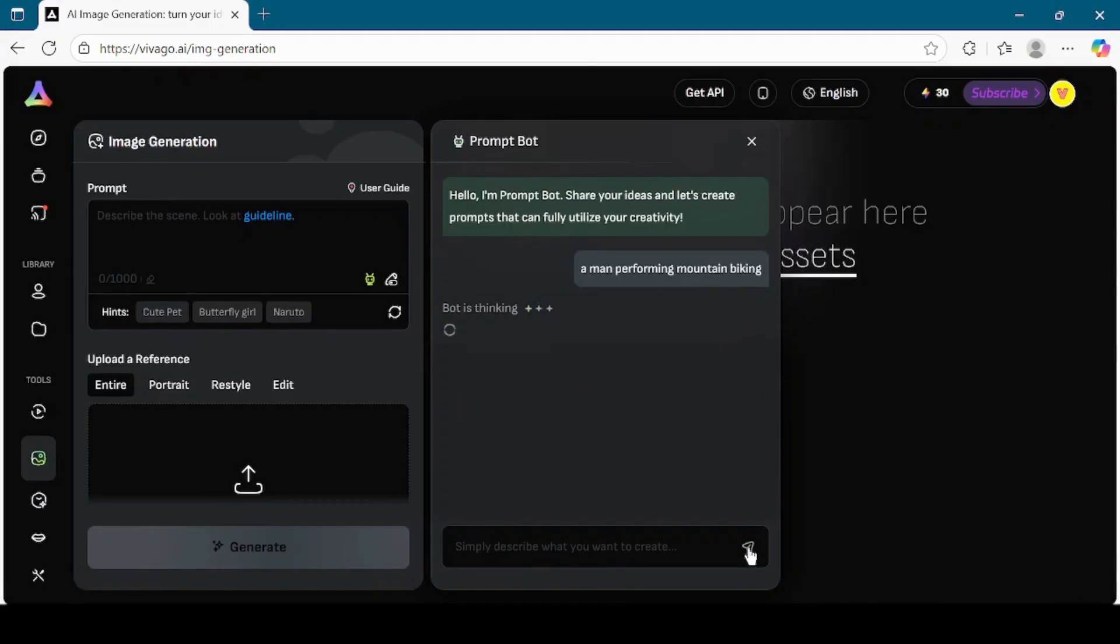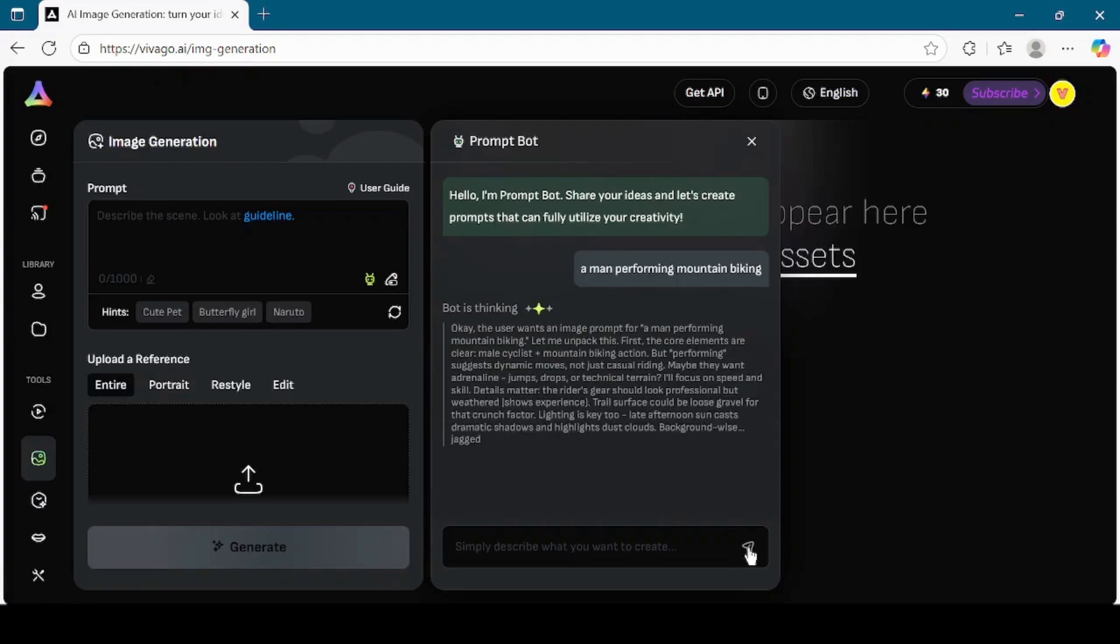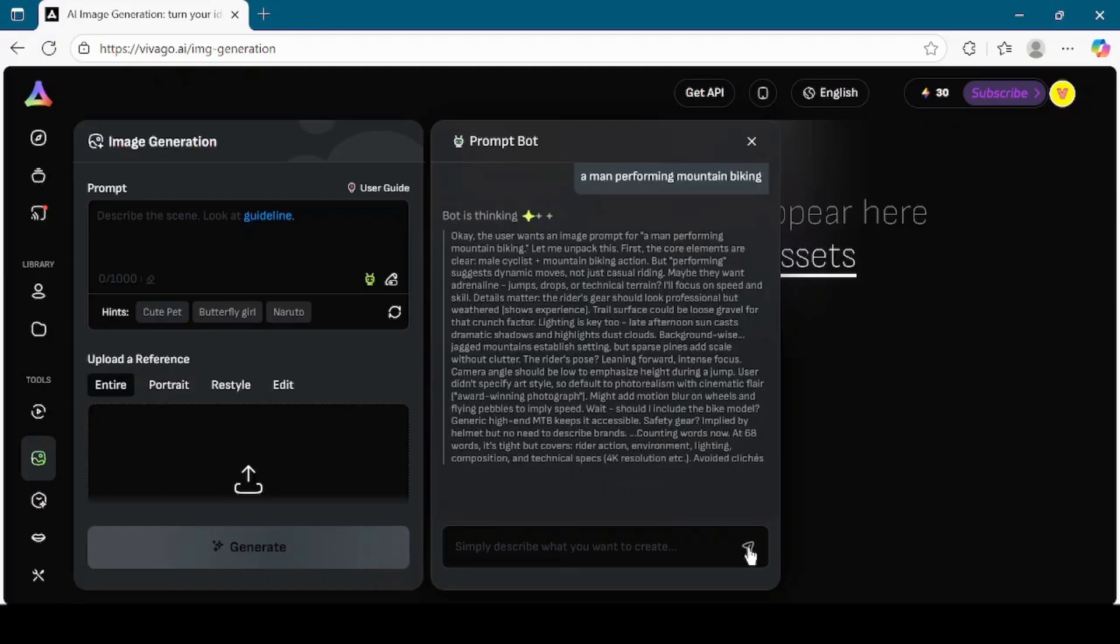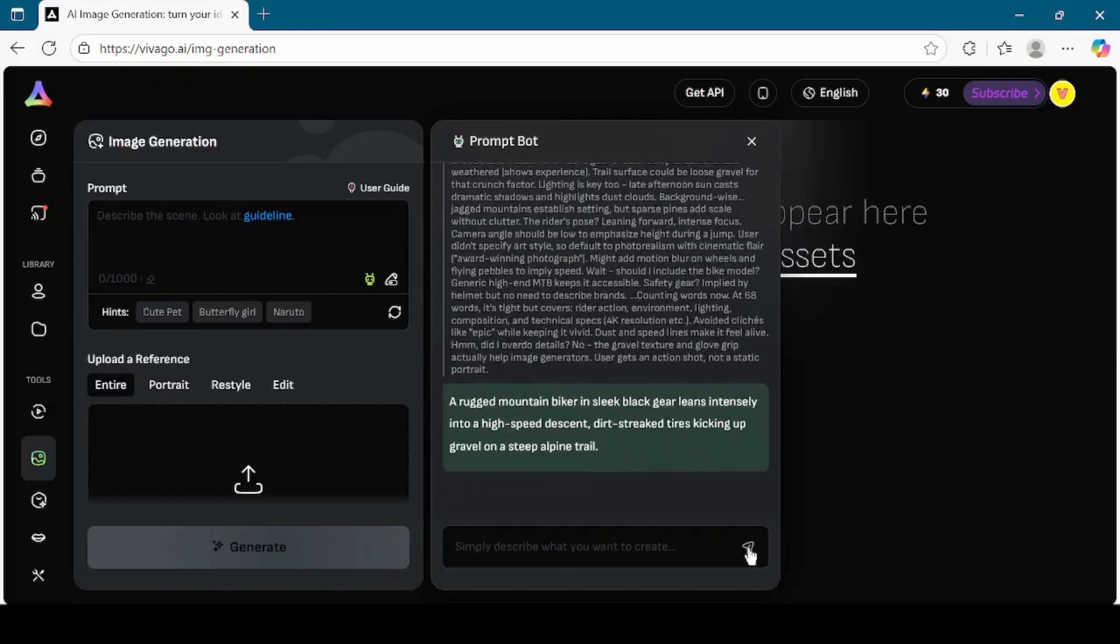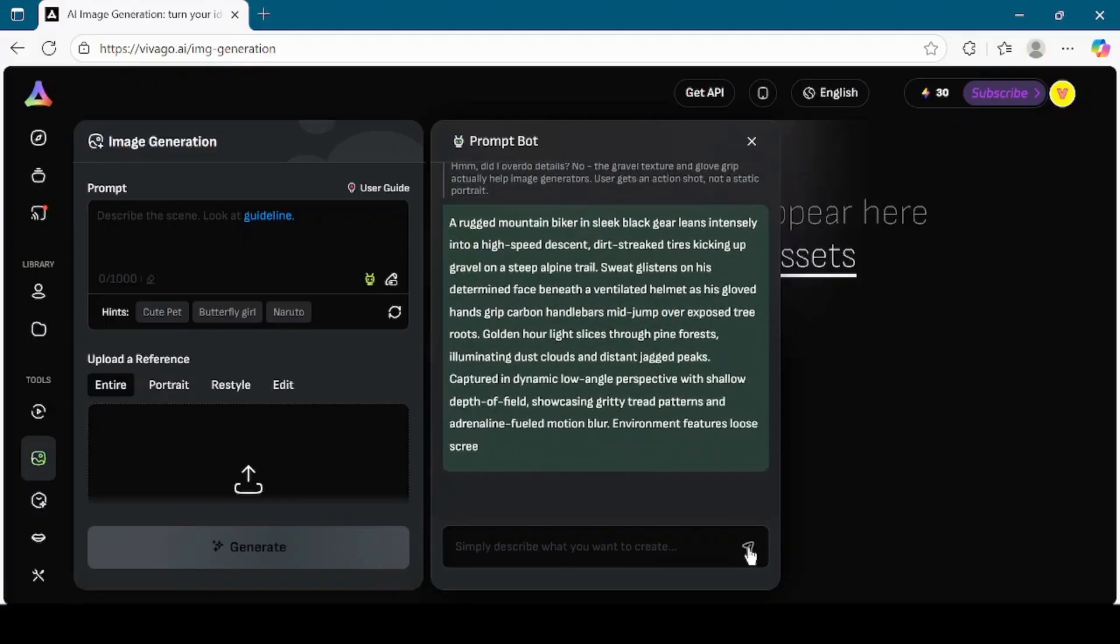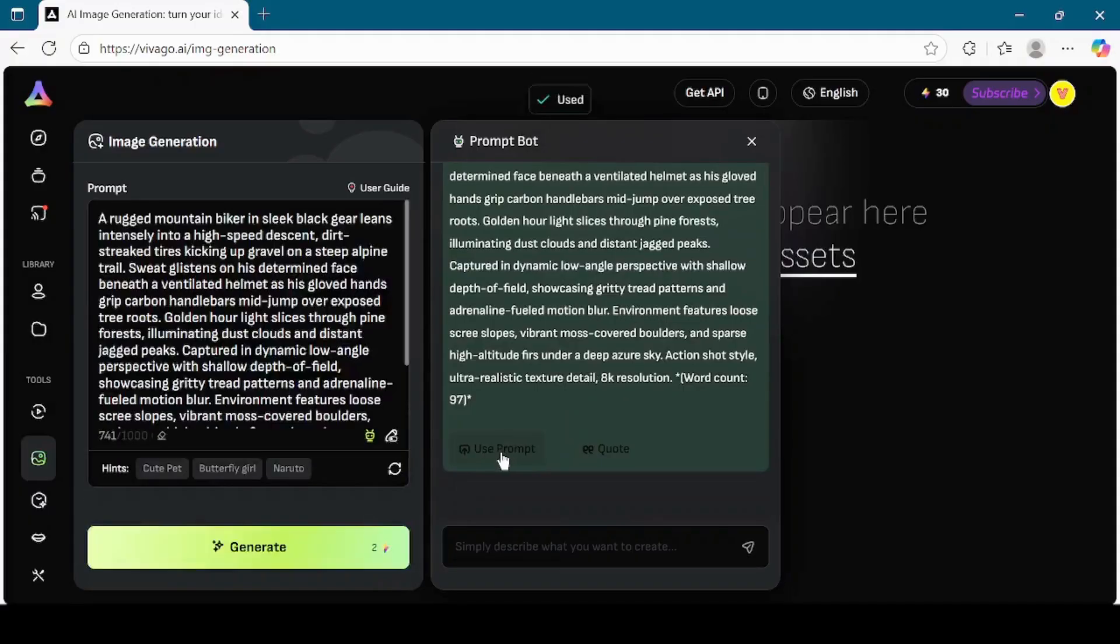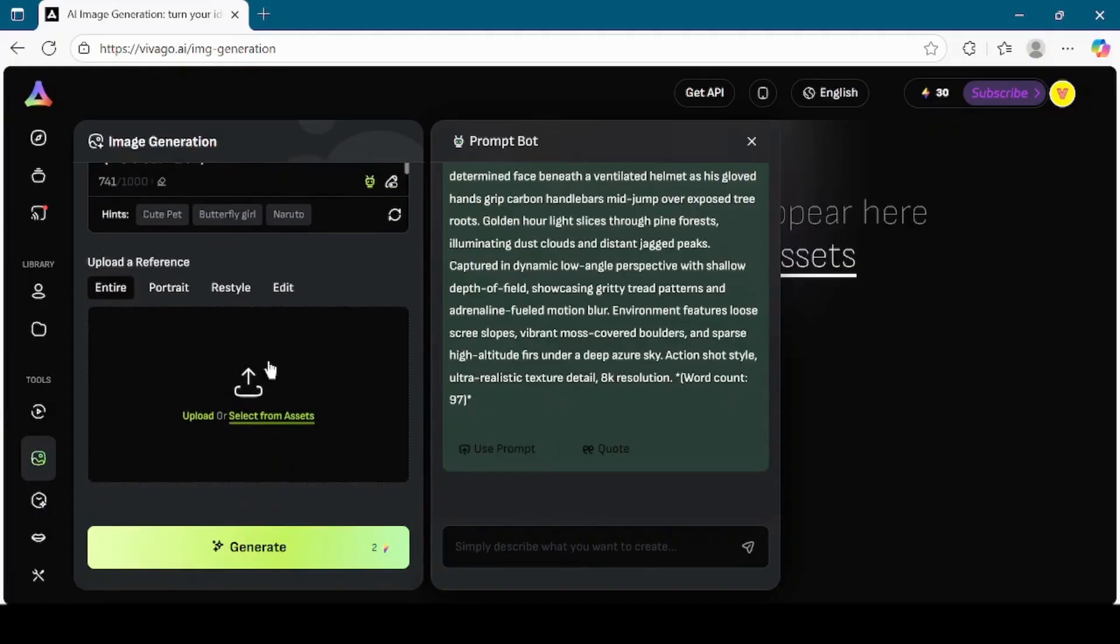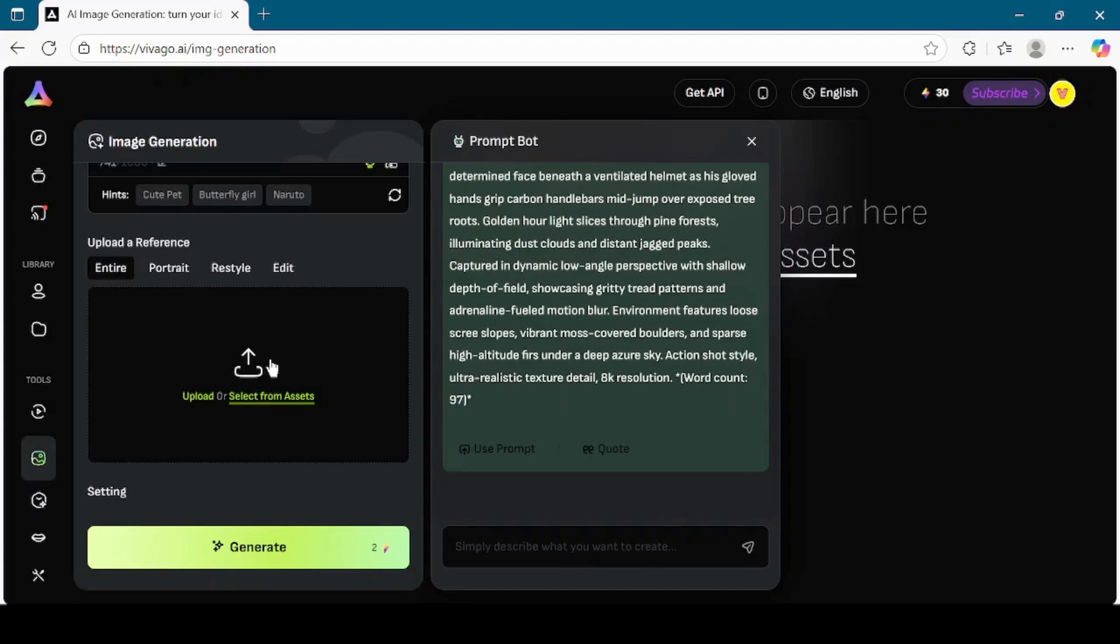PromptBot will generate a refined prompt for me. Once it generates the prompt, I click on the Use Prompt button to insert it into the text box. Now scroll down a little. You'll see the option to upload a reference image. This allows you to generate a new image similar to the one you upload, or make modifications to an existing file. If you want to experiment, you can upload any image. But for this demonstration, I will leave it as it is and continue.